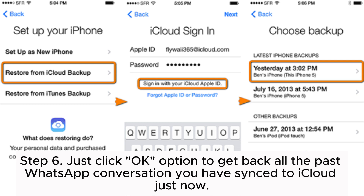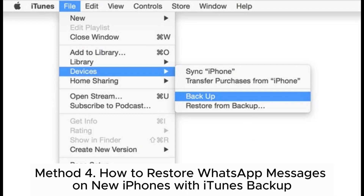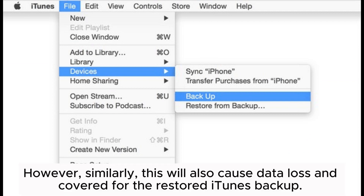Step 6: Click OK to get back all the past WhatsApp conversations you synced to iCloud. However, please be aware that this will overwrite or erase existing data on your iPhone — the iCloud backup restore will replace existing iPhone data. Method 4: How to restore WhatsApp messages on a new iPhone with iTunes backup. Note: this will also cause data loss for the restored iTunes backup.